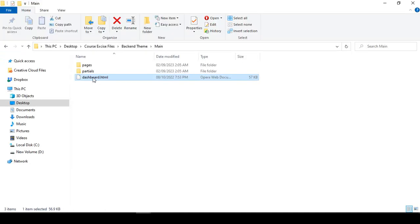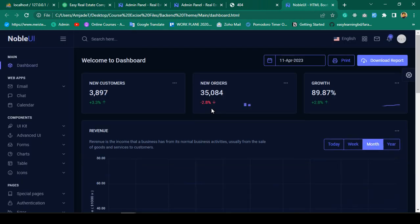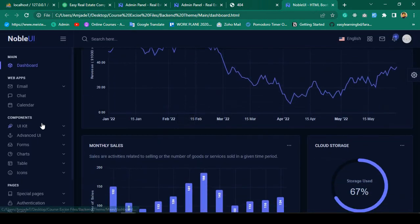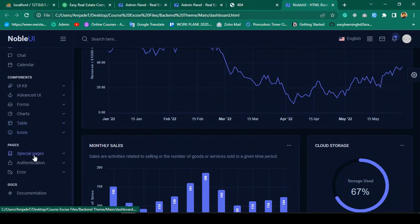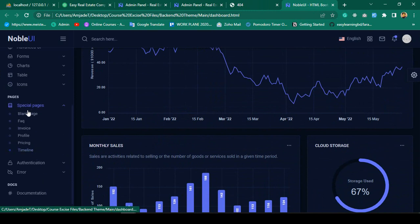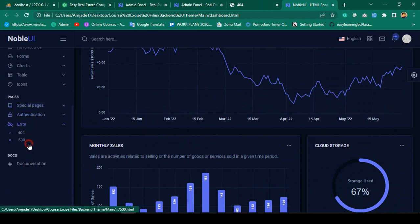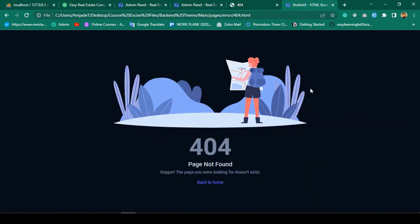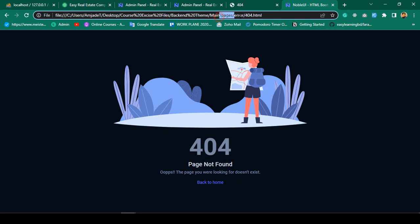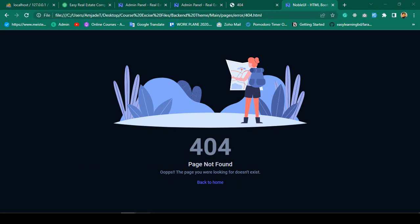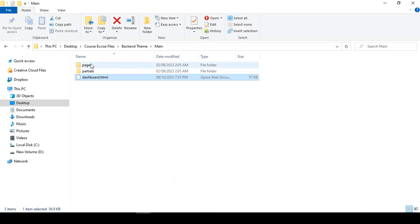Now I want to use our theme's 404 page. Go to the theme folder — into the backend theme area — there should be a special page. Under the pages folder, there are authentication pages and error pages. You can see there is a 404 page there. That will be our actual 404 page. It is under 'pages/errors' as an HTML file.